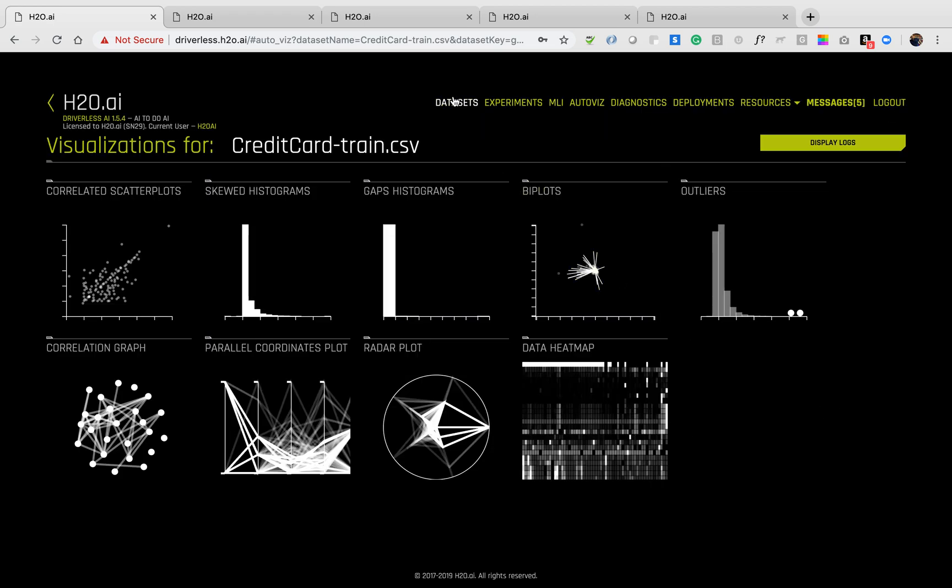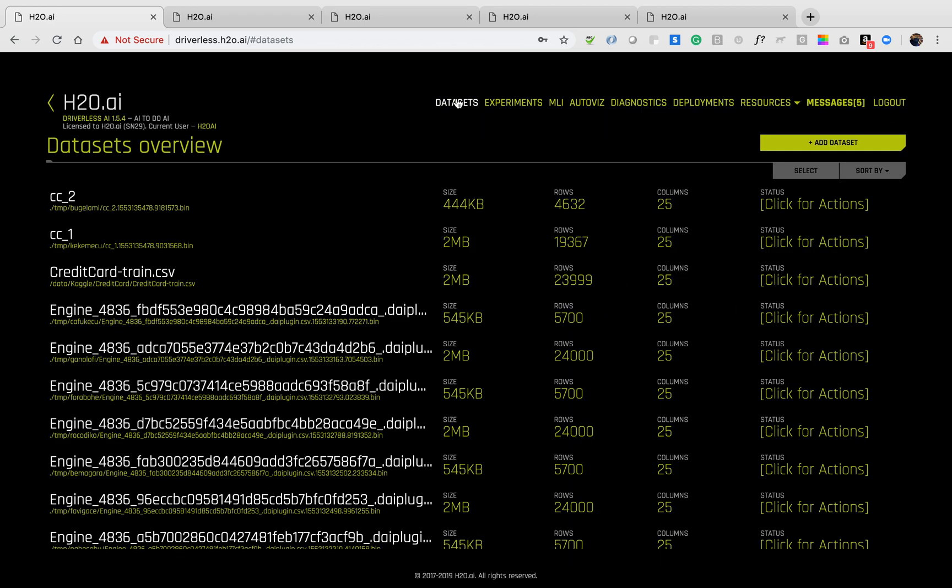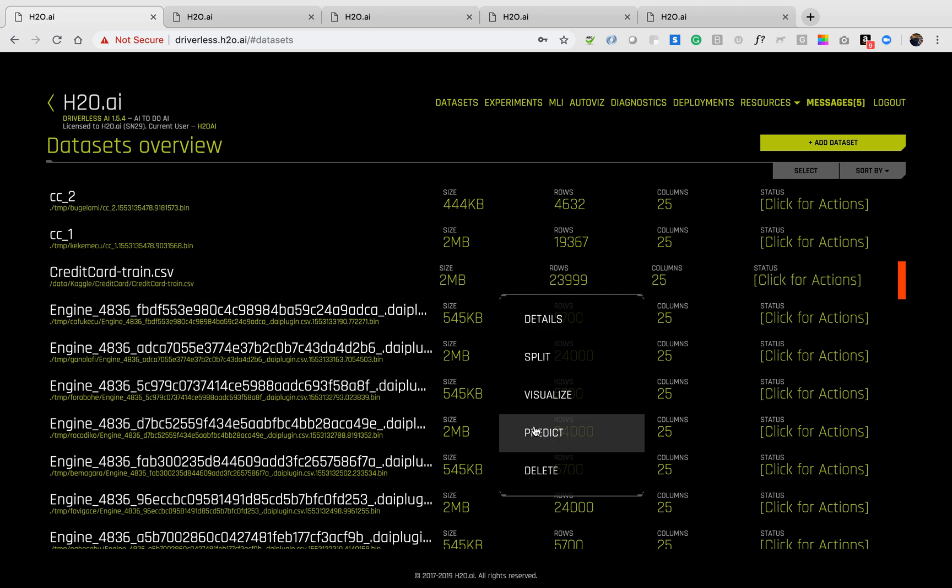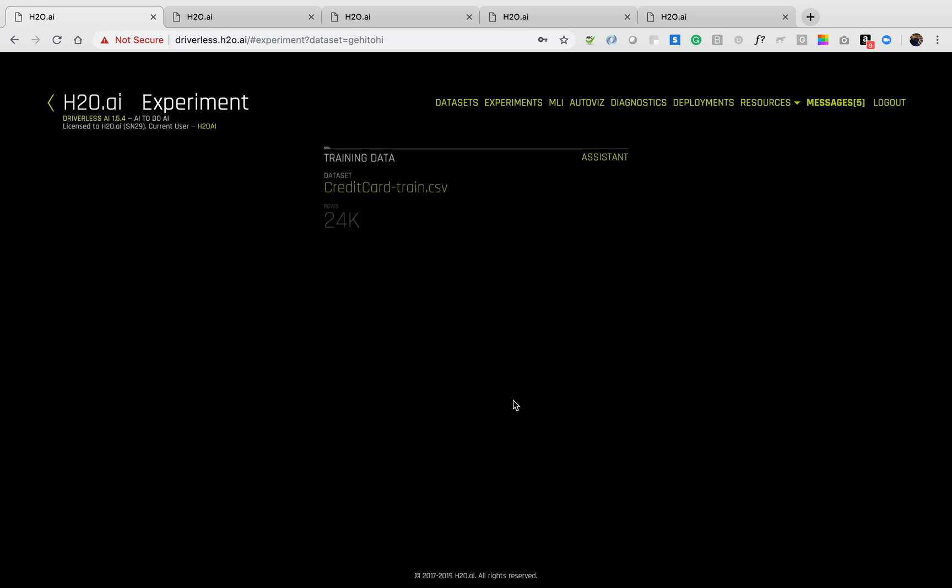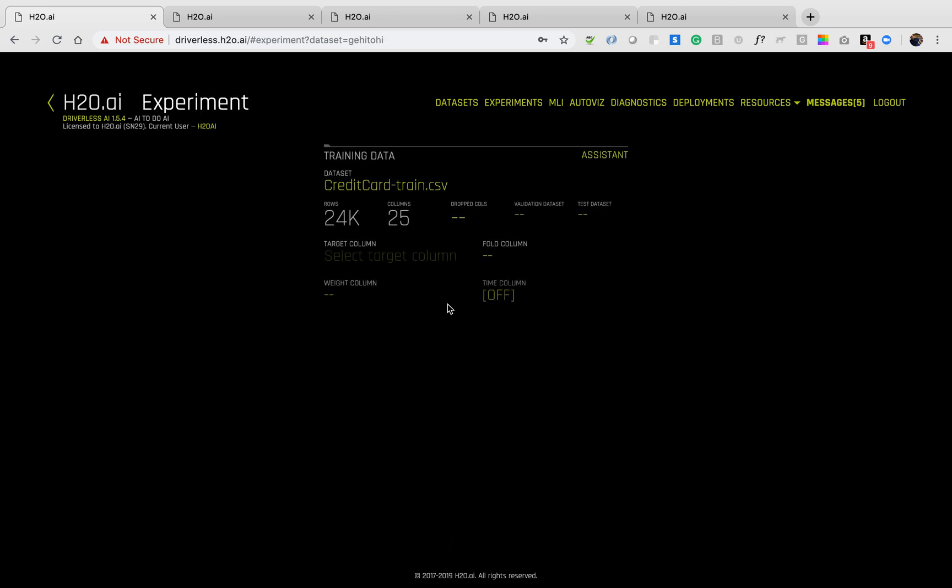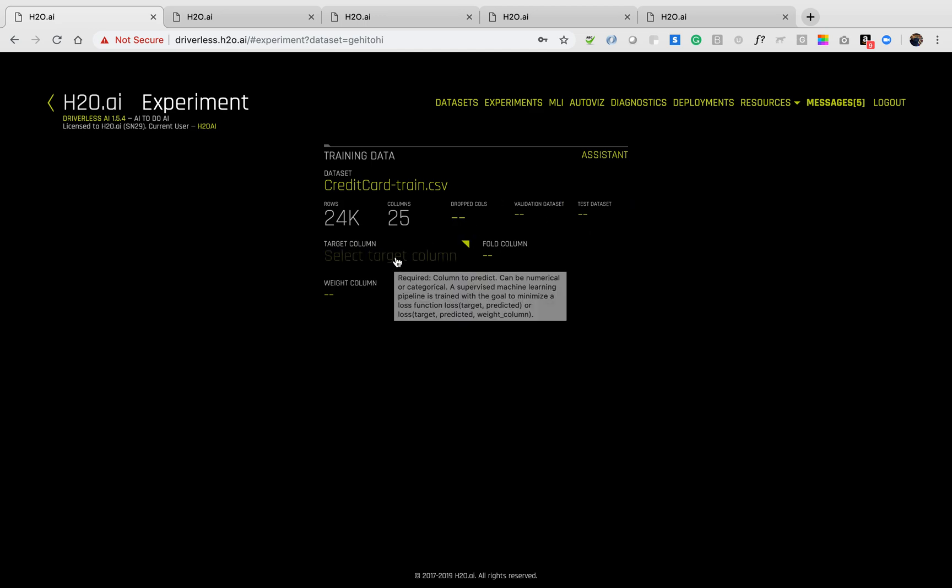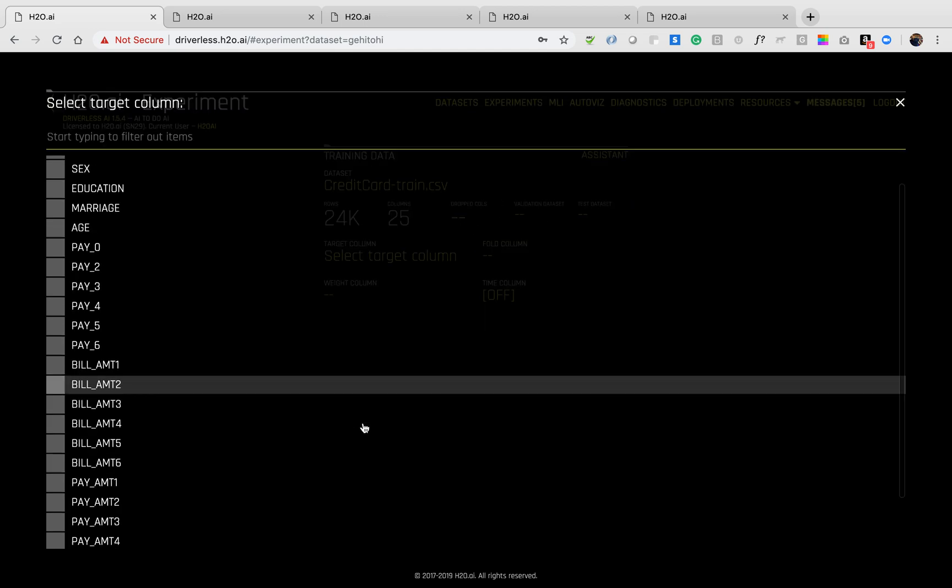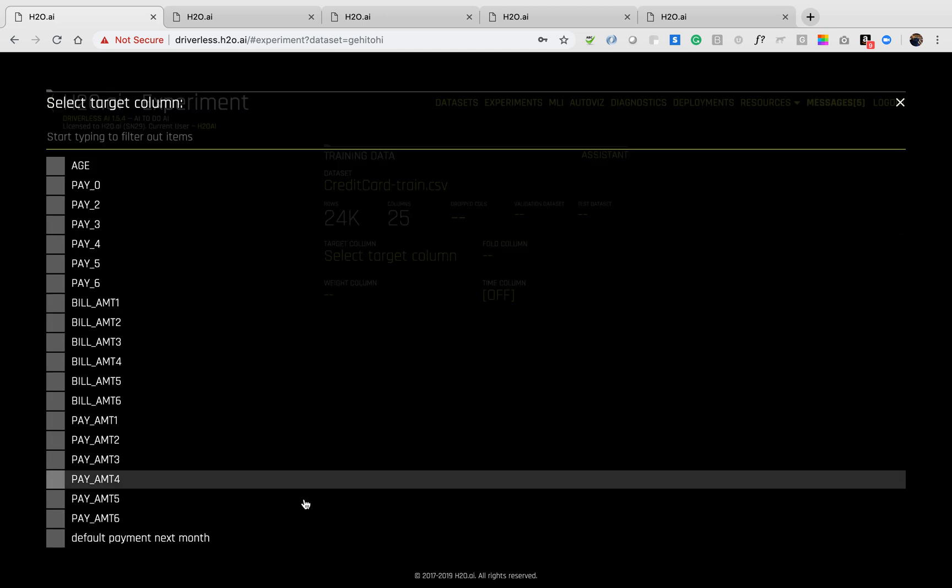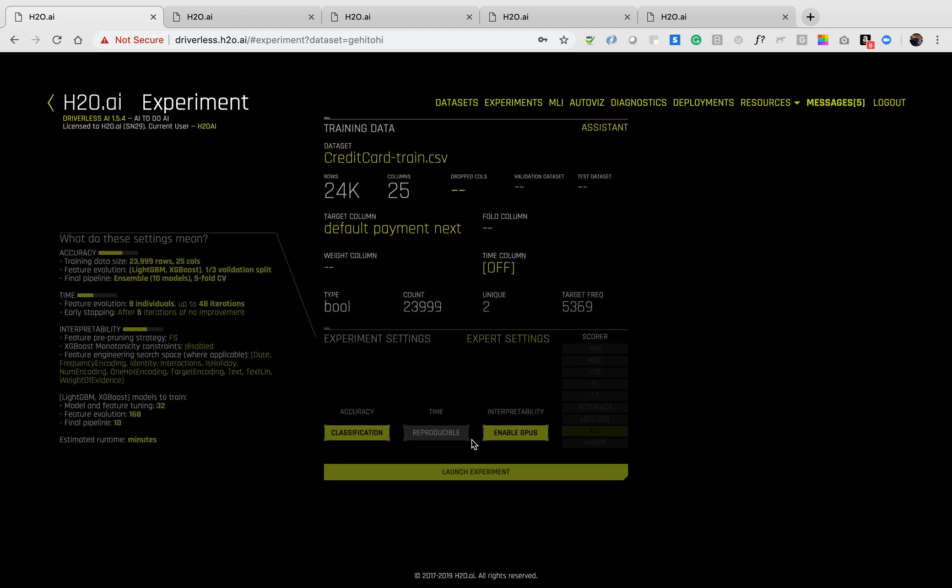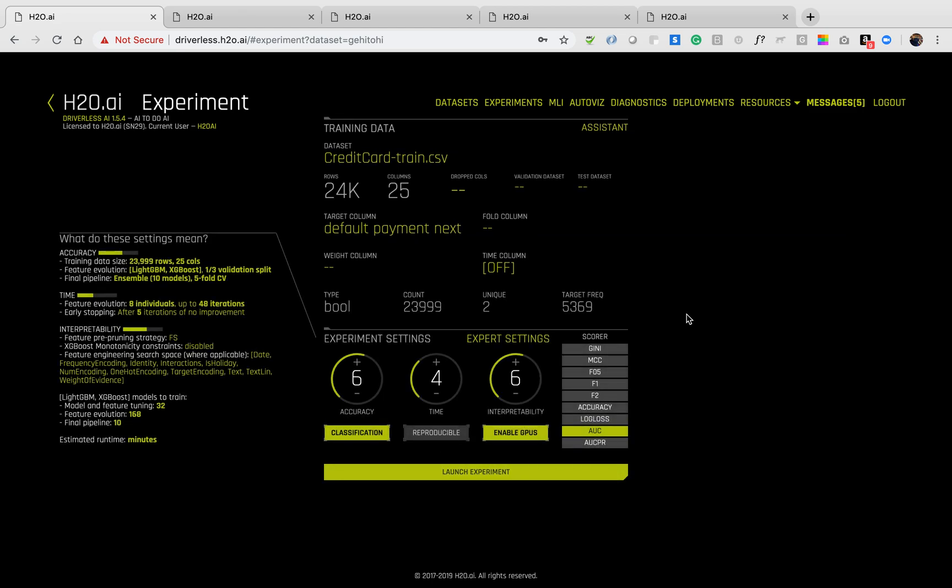Once I'm done visualizing a dataset, I can create an experiment by simply clicking predict. We will need a train dataset and optionally a test dataset for our data. We'll be using a target of default payment next month, trying to determine if a customer is going to default on their payment on the following month based on their payment history.